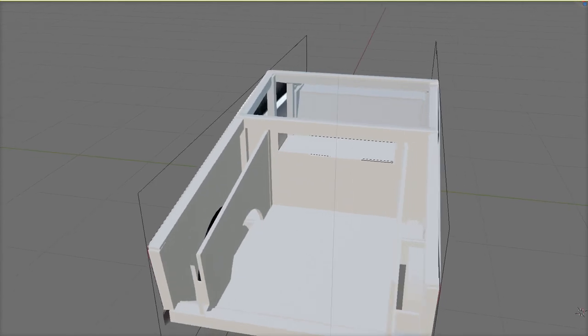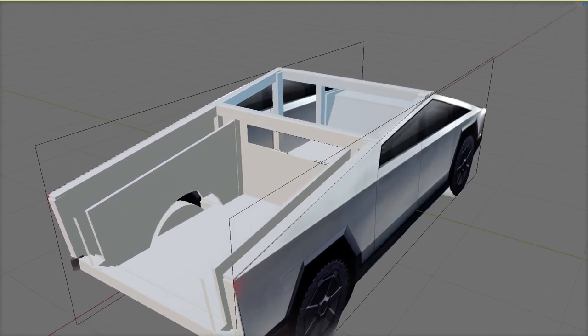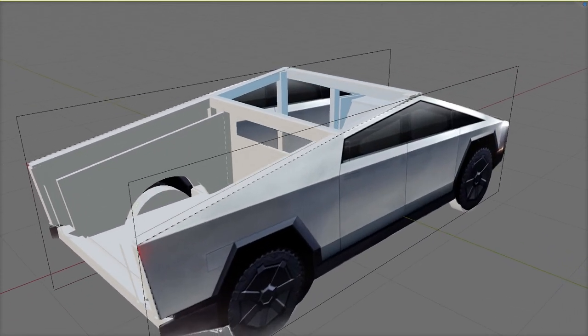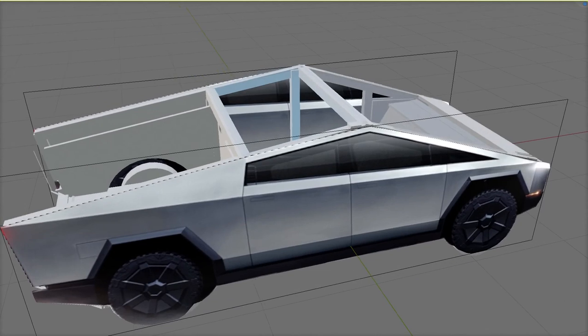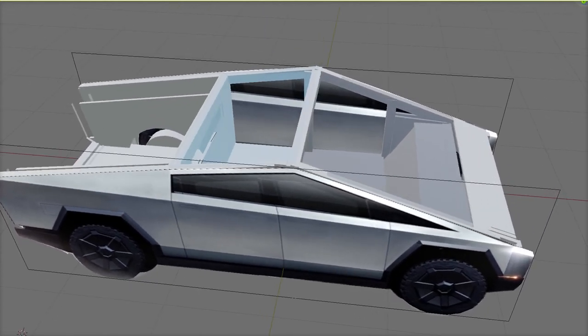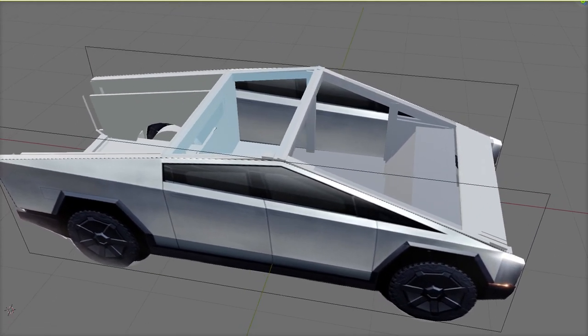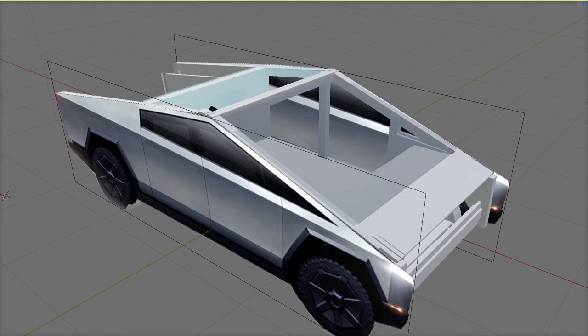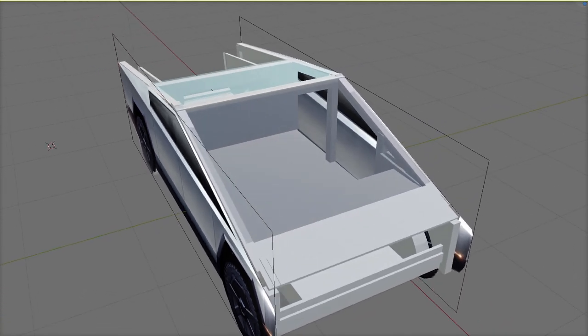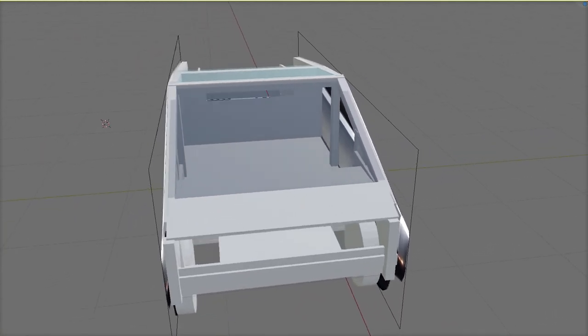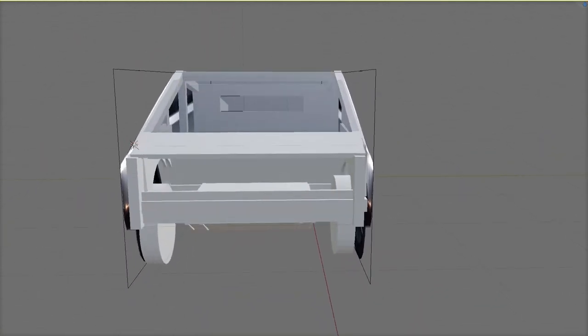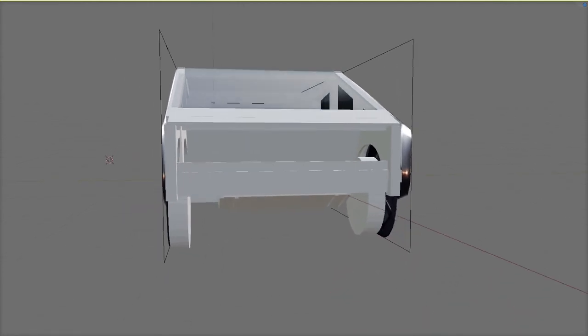But the Cybertruck is different. It's not based on a heavy chassis that carries all the forces of body and load. If we remove the doors and windows from the Cybertruck and look inside, we can see a totally different structure.